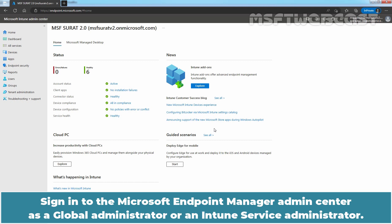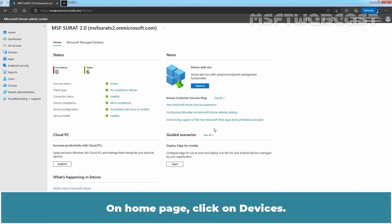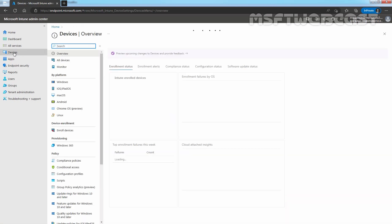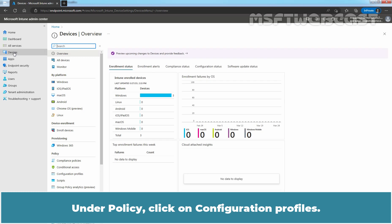Sign in to the Microsoft Endpoint Manager Admin Center as Global Administrator or an Intune Service Administrator. We can access Microsoft Endpoint Manager using the URL https://endpoint.microsoft.com. On the home page, click on Devices. Under Policy, click on Configuration Profiles.